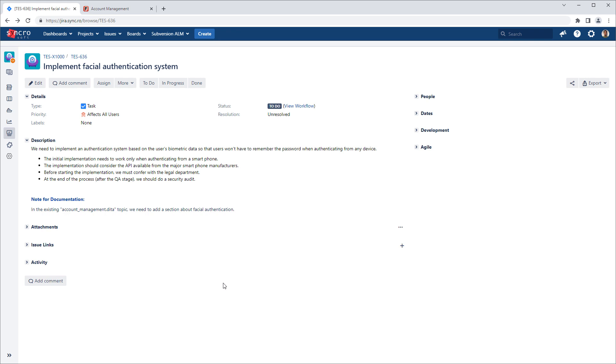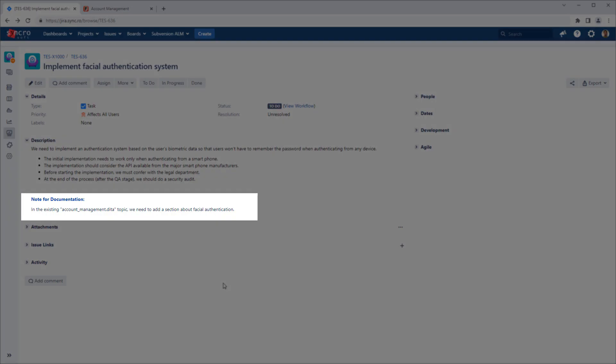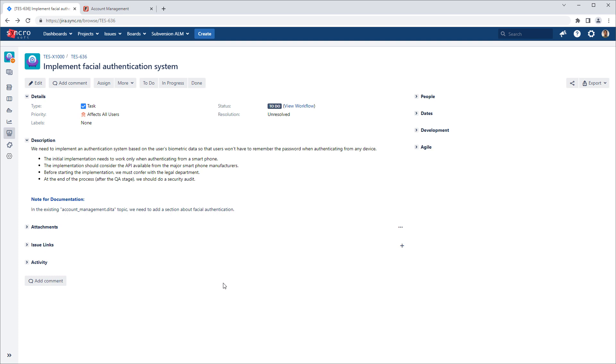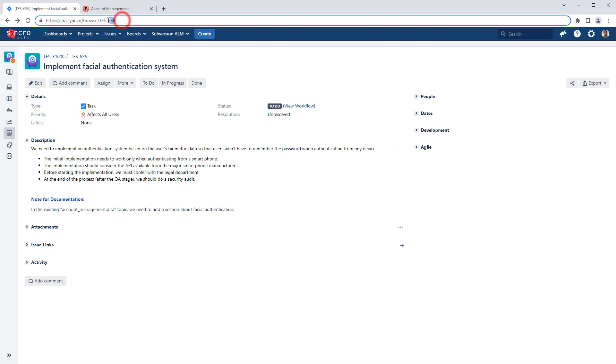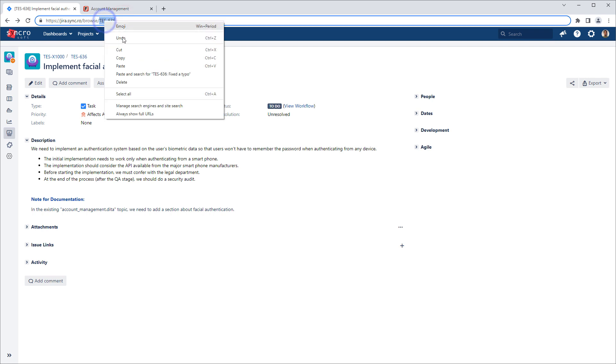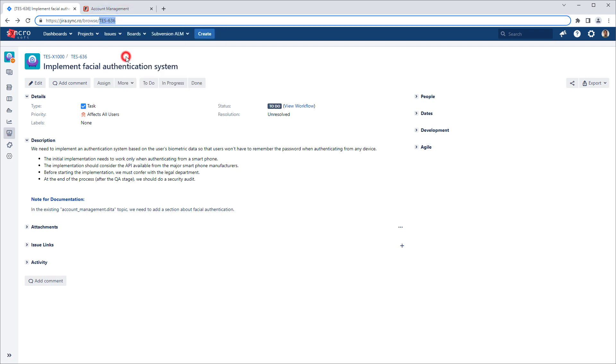So here is an example of a Jira issue. It contains details about the task. Notice that there is a note for documentation that indicates that there is an existing topic that needs a new section about facial authentication. So the technical writer needs to make a change in the documentation and they will need to include the Jira issue ID when they commit those changes and you'll see why later. So they would copy the issue number from the top of the Jira page or from the URL in the address bar.